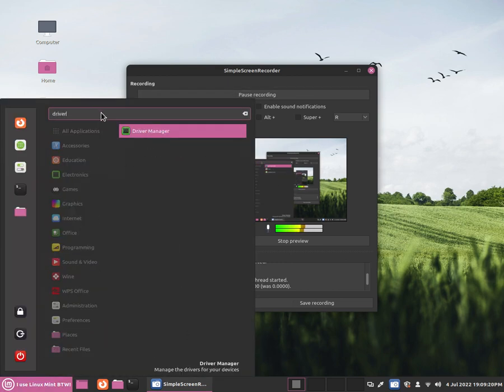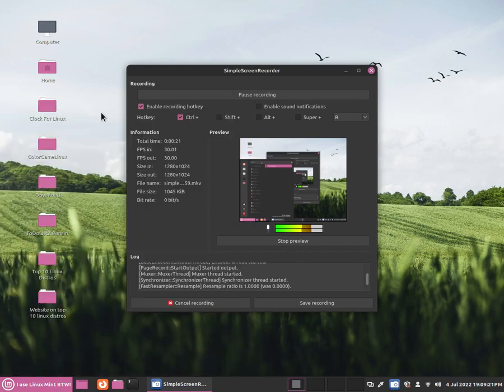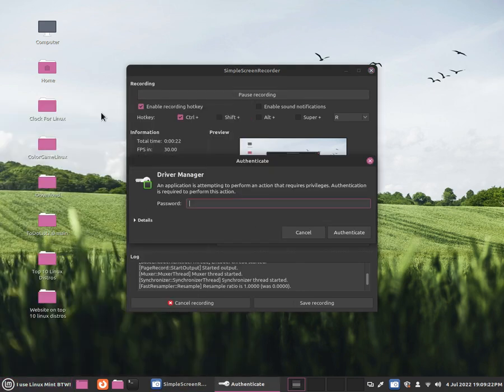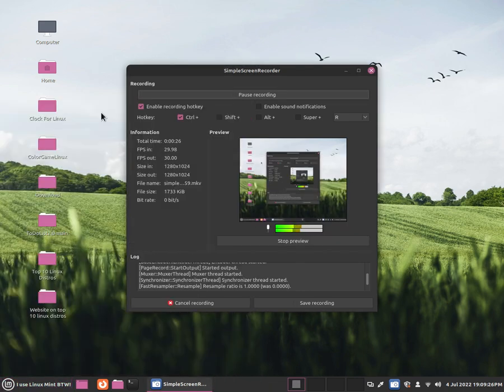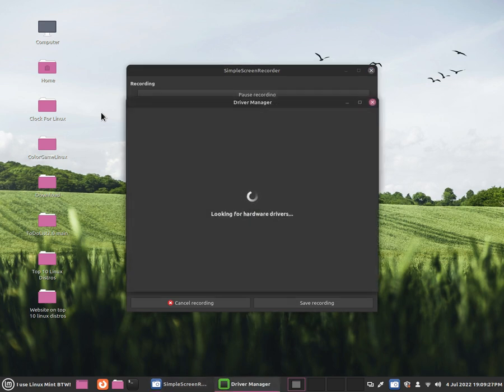Now search for Driver Manager. Once you've done that, you'll need to enter a password.